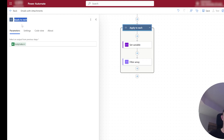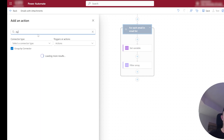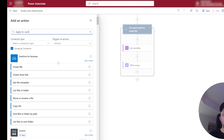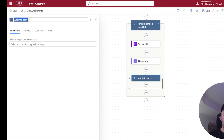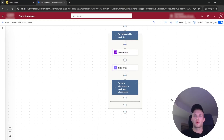The second loop will iterate over attachments and compile them into a single variable that we will use in the email to the specific user. We can call this 'for each attachment in email user attachments'. Inside the second loop, we would like to extract the files from the folder and use them as attachments. For that, we need to extract the file content and the file name separately.